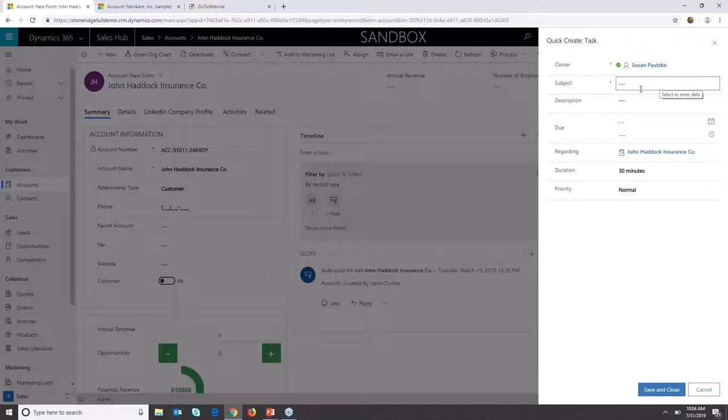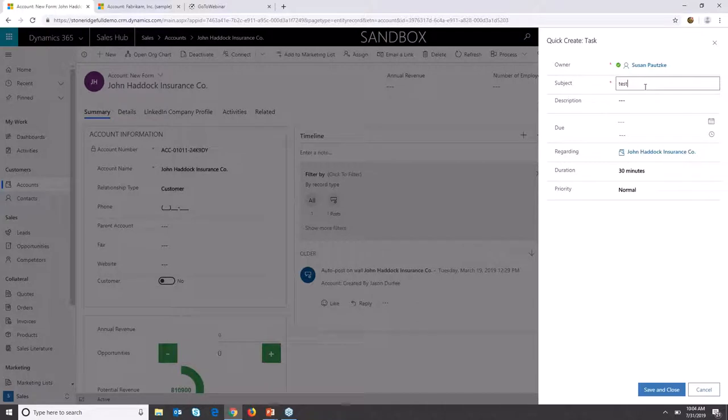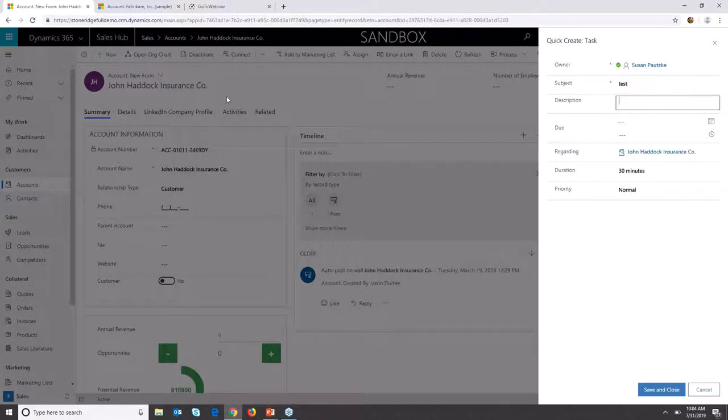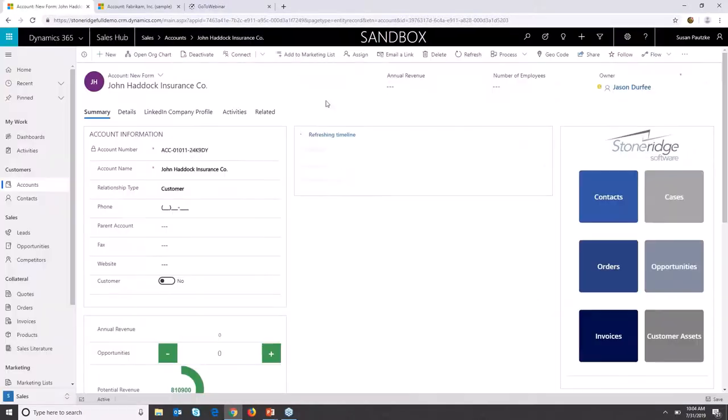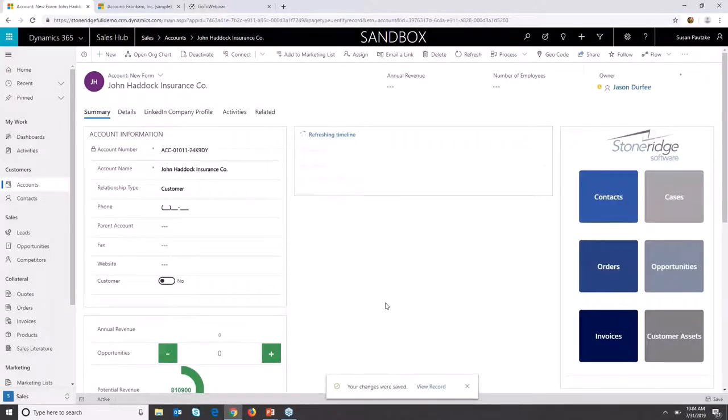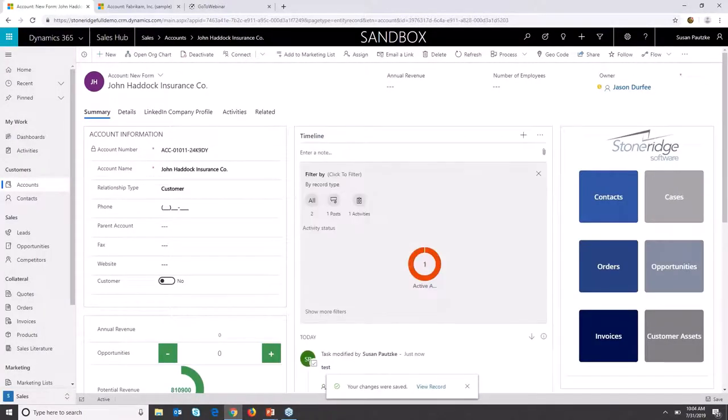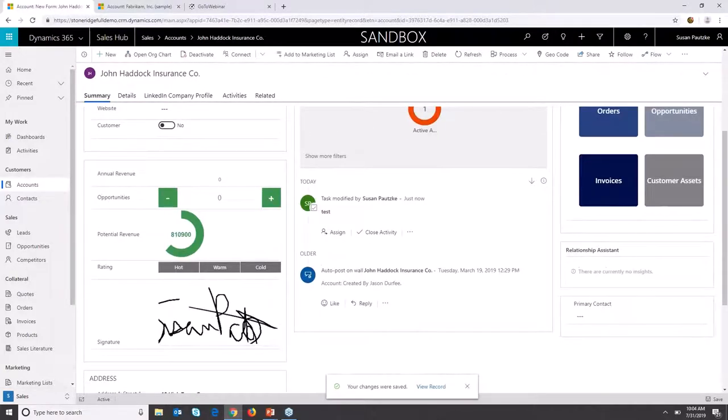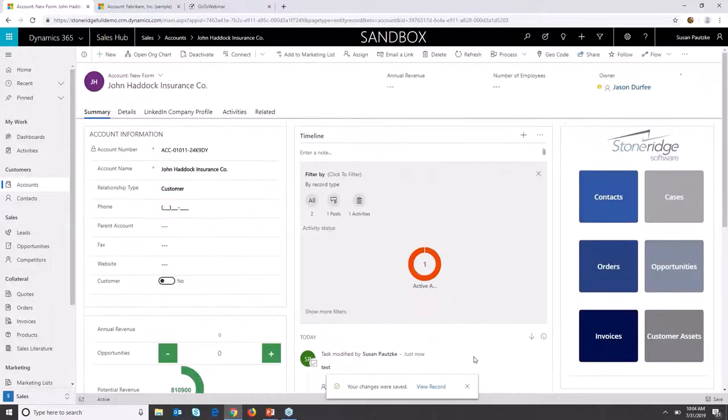Now it pops up along the side and allows you to enter your data here and quickly go through that data without ever leaving your form, and then that task will show up in your timeline.